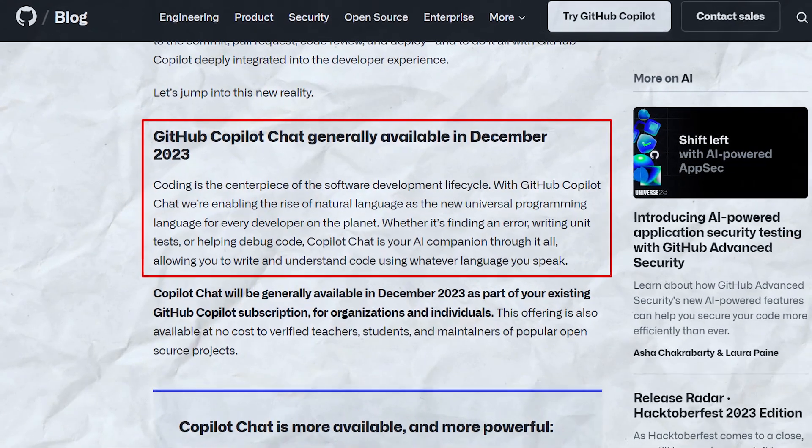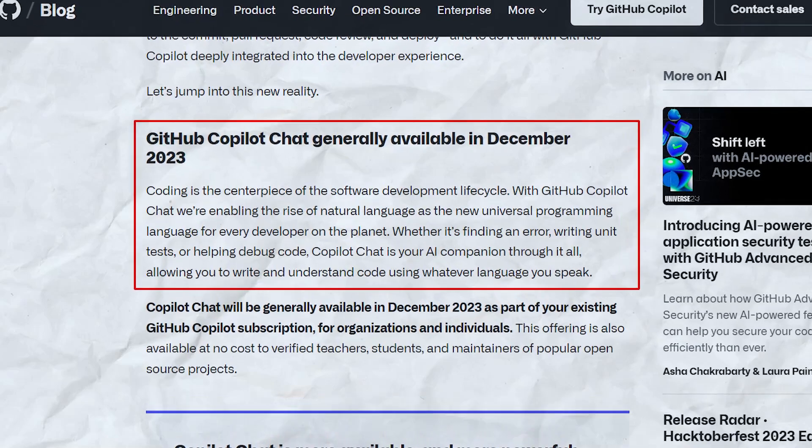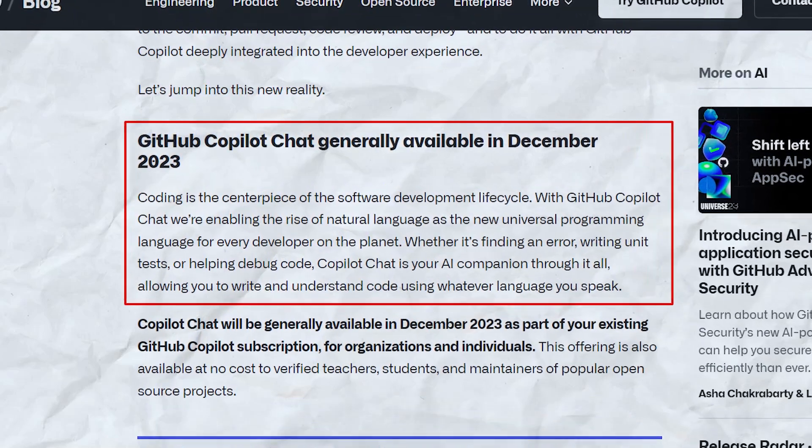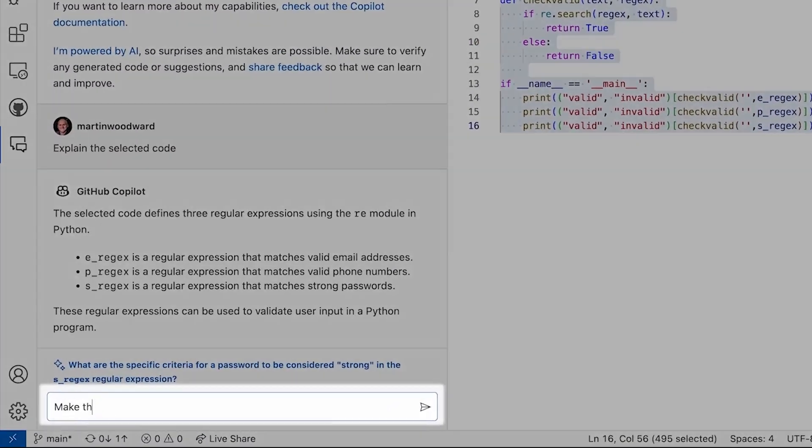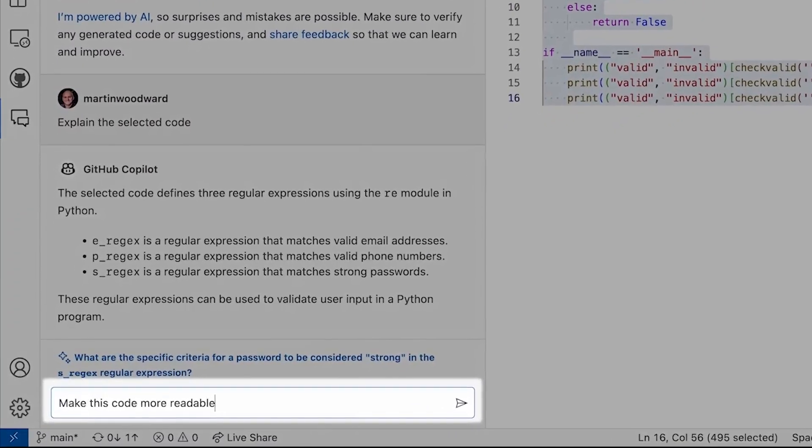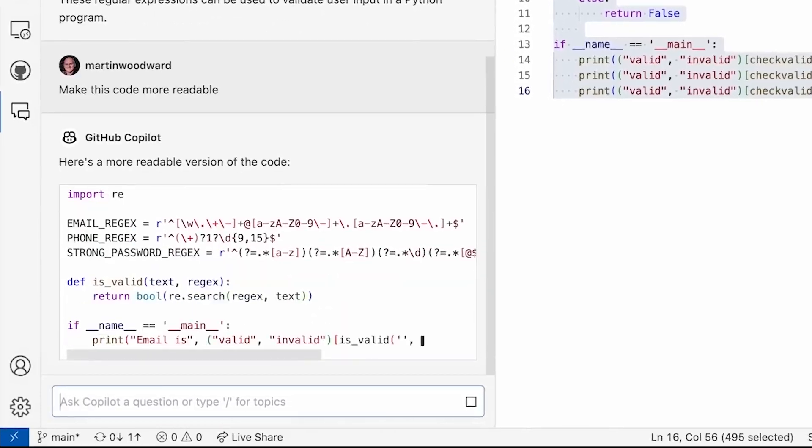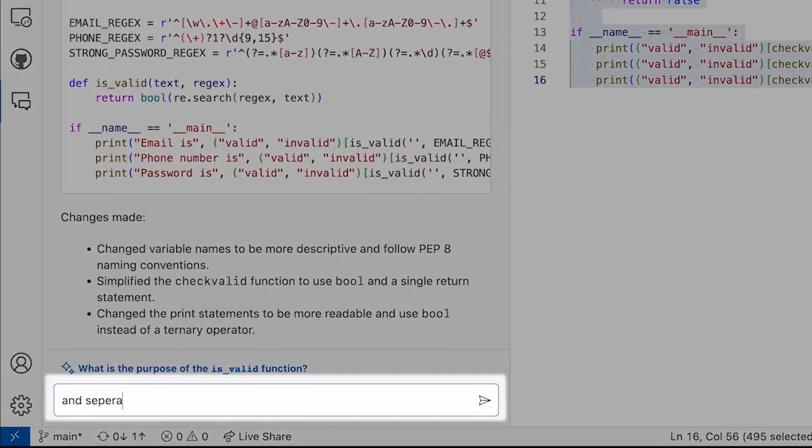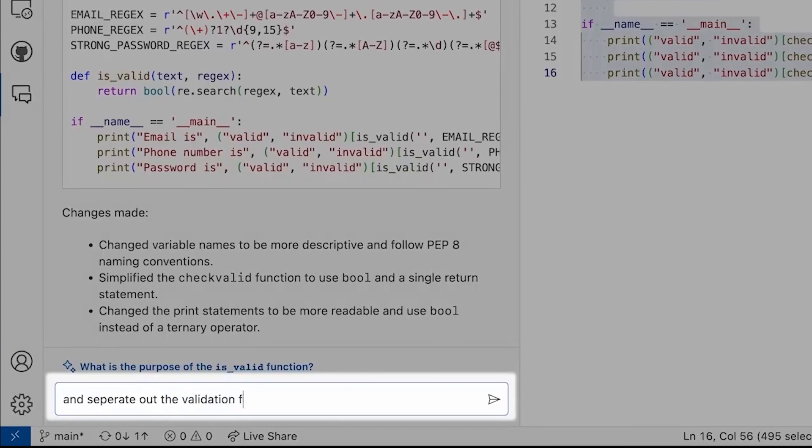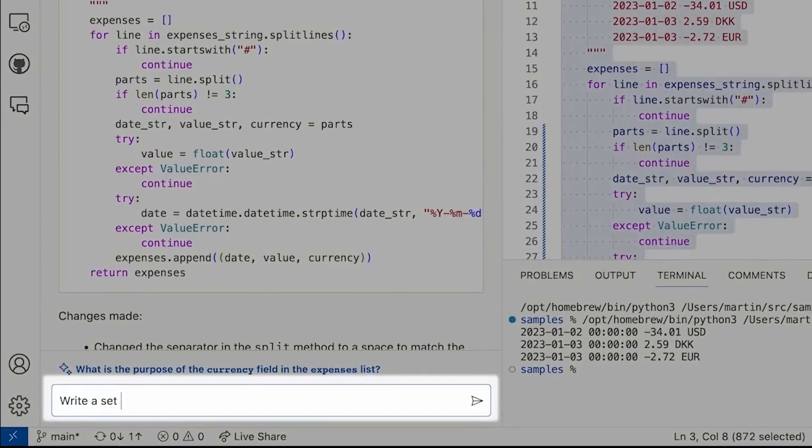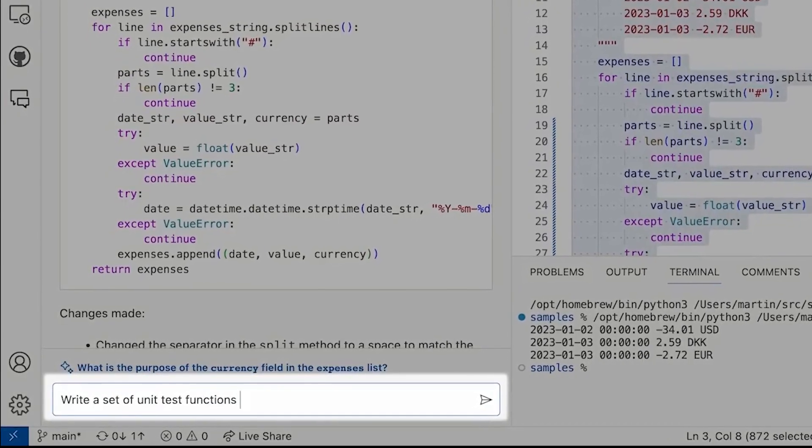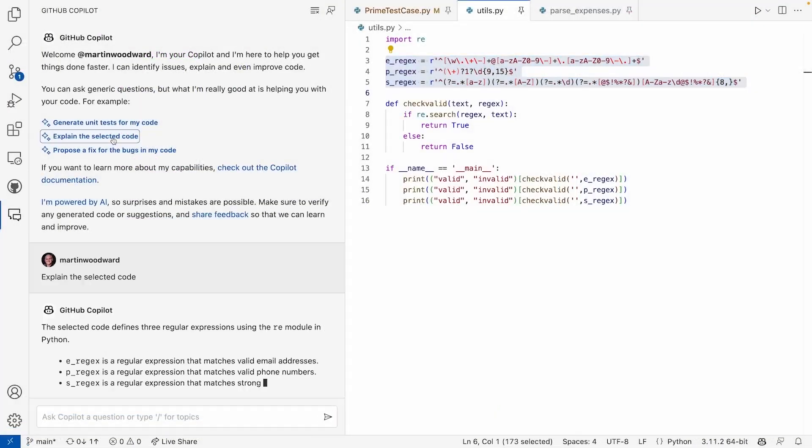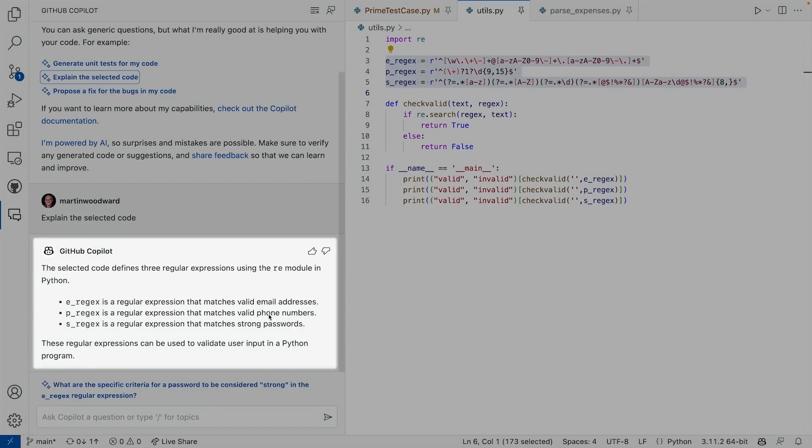At the forefront of this launch is GitHub Copilot Chat, slated to be generally available this December 2023. Copilot Chat lets you have fluid conversations with AI to get help with your code. Need to fix a bug? Just ask Copilot Chat to take a look and suggest a fix. Want to add tests? Ask Copilot Chat to generate them for you. You can even discuss specific lines of code and iteratively improve your program through natural dialogue.